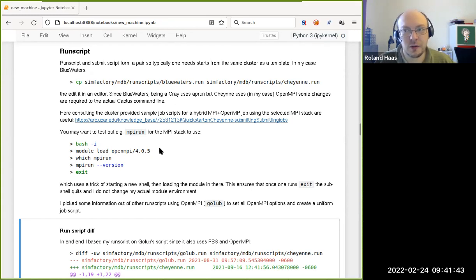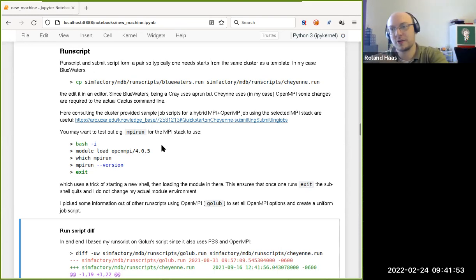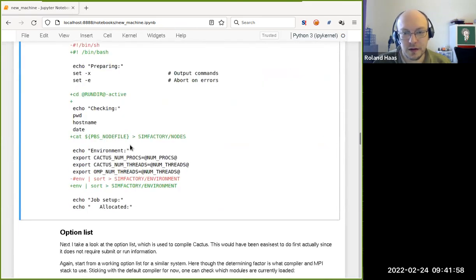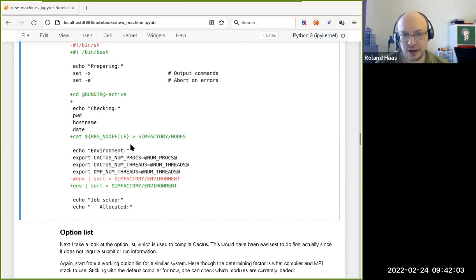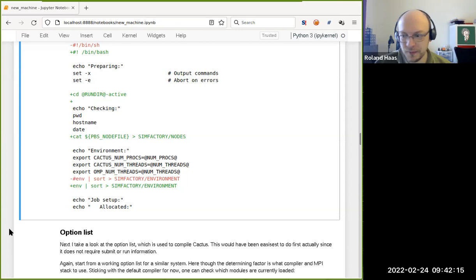Particularly the submit scripts all pretty much look the same if you know the queuing system — they really just have the blur of headers and then say to run the run script. Those are basically the two most complicated ones to set up. If you're careful and pick a cluster description similar to what you want to run on, they're not too bad.